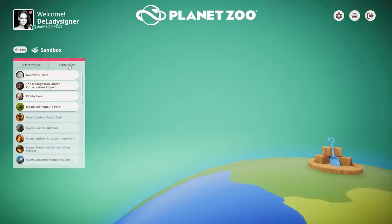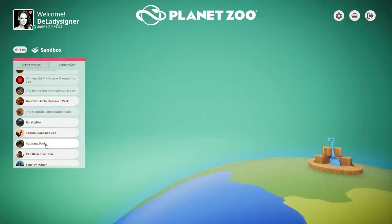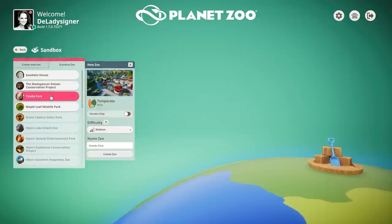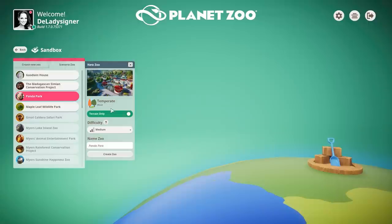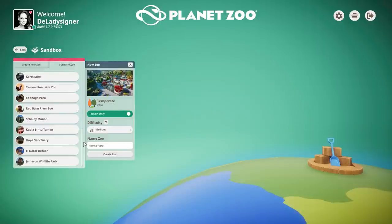Also very cool is that you can now select a scenario zoo for your sandbox zoo. I didn't unlock all of them, but you can click any scenario zoo and check 'terrain only' — so you can use these maps with just the terrain for your sandbox zoo, without any pre-built structures. That's great for people who want a different landscape but aren't comfortable creating their own height mapping. This also applies to timed scenario maps, which you can open terrain-only or as full scenarios in sandbox mode.